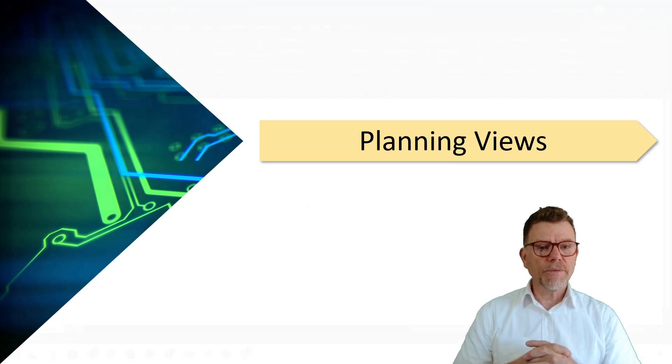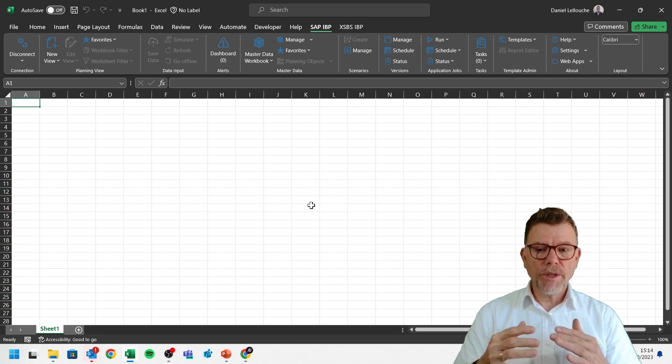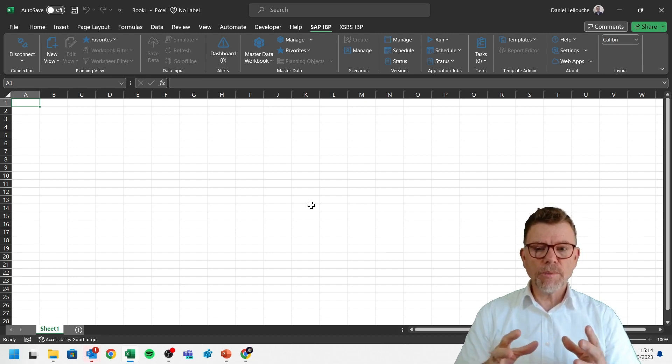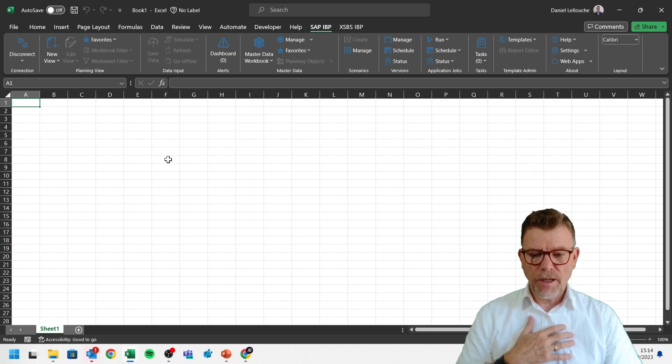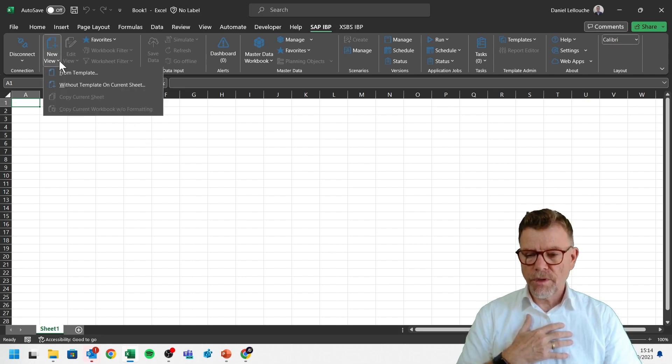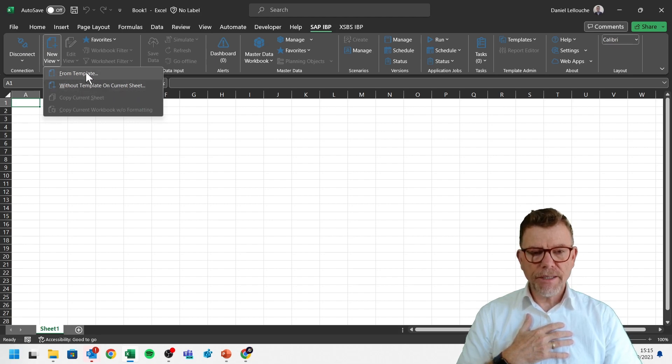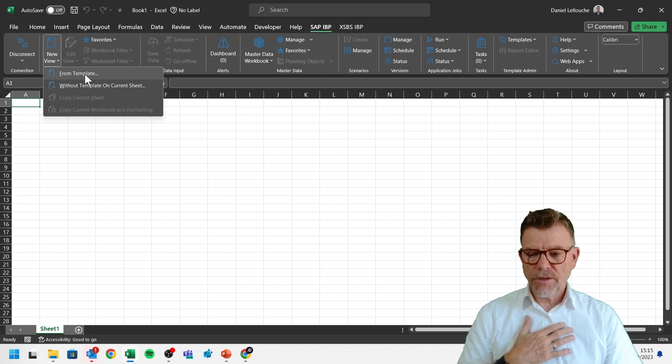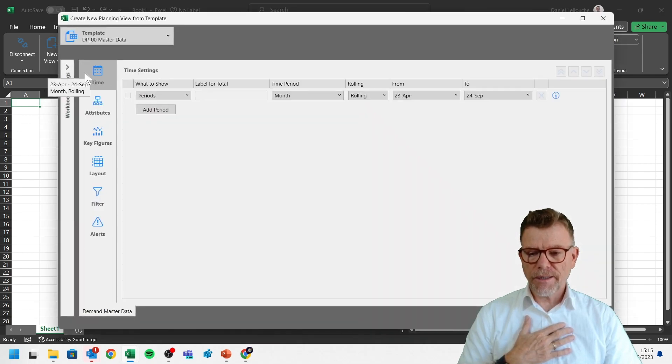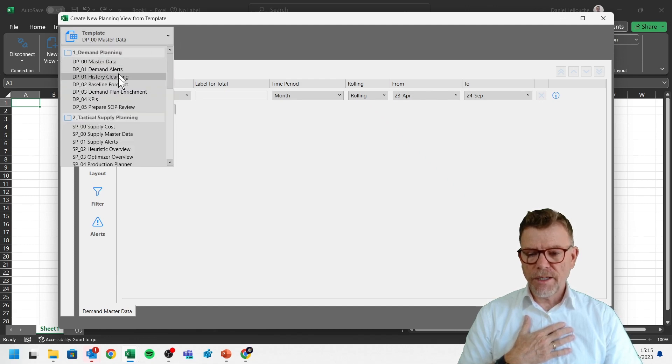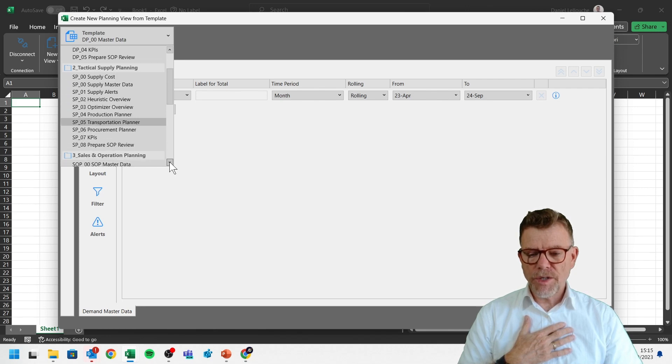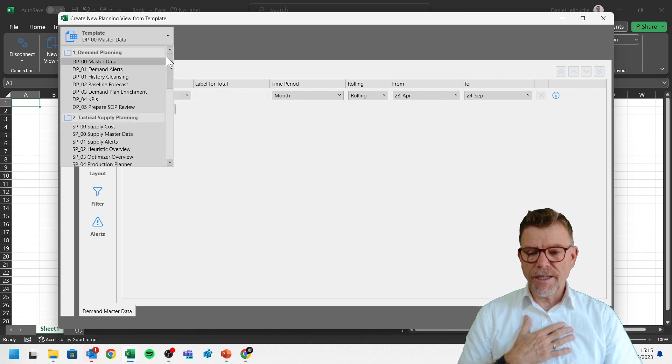Next and more important, the planning views. So in IBP, as I mentioned, the transactional data are displayed within so-called planning views. Those planning views are organizing the data in the working area of Excel here. And for that, you can either start from scratch, meaning that you say, I want to open a new planning view without any so-called template. Or you can say, please bring a template so that I can edit my targeted data. And here, because it's by template, you see here the list of templates which are proposed in this particular environment, the SCM lab solution.